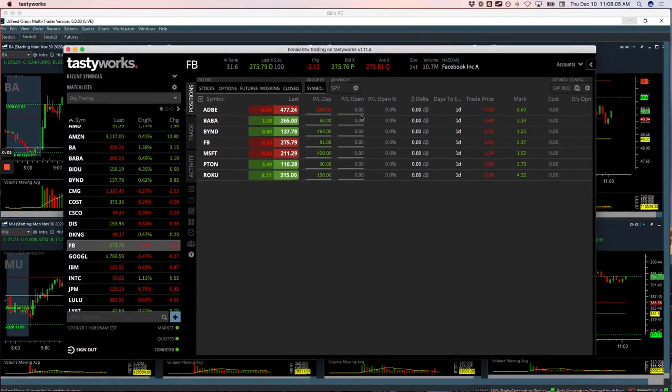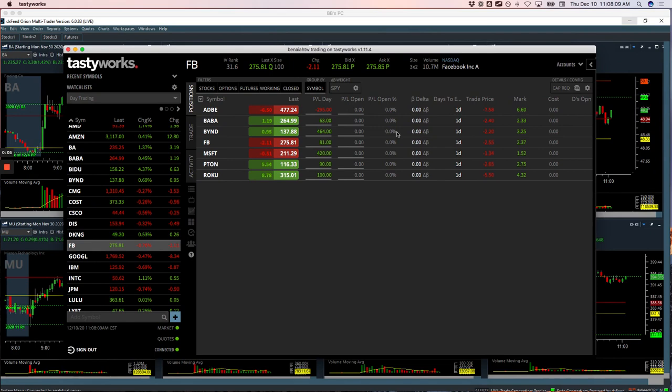Hey everyone, welcome to today's day trading update, Thursday, December 10th. Beautiful green day today, plus $923.